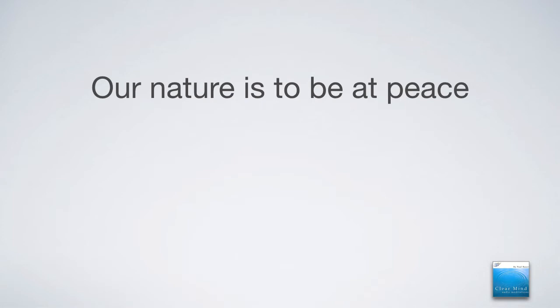And that is, our nature is to be at peace. That's something that we sometimes forget. We often forget this. It's our true nature to be at peace. It's built into you. It's who you are.